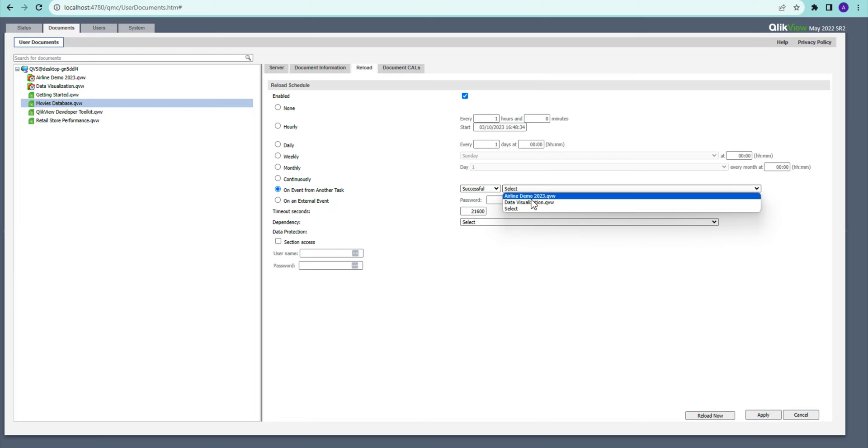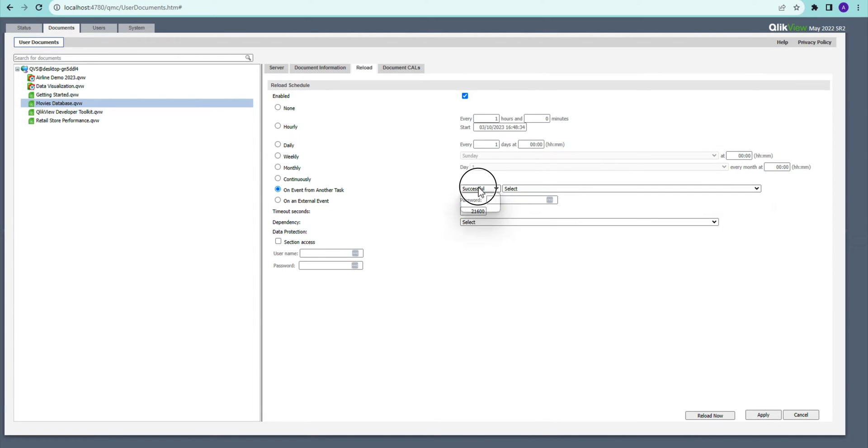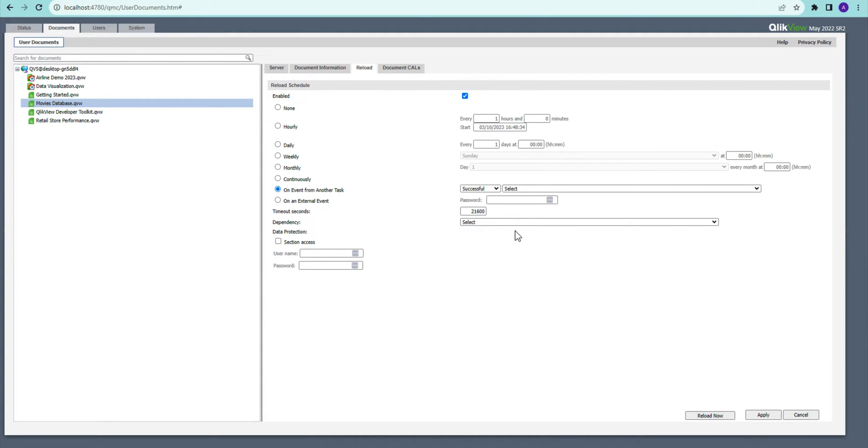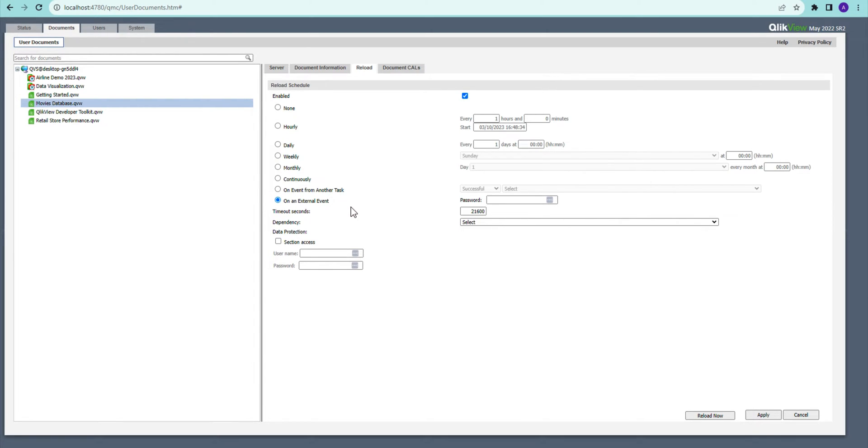...have a couple of tasks already set up. It can be triggered based on failure or success of these tasks, and it can also be triggered by an external event like EDX. There is documentation about EDX if you're interested—you can look that up for yourself.